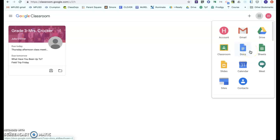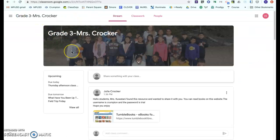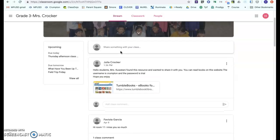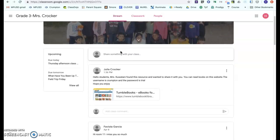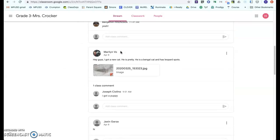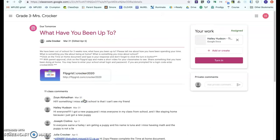There are a couple of different ways that you can turn in a Google Doc through Google Classroom. The very first thing I want to do is click on the Google Classroom for Mrs. Cracker's class. If I go to Classwork and click on this assignment — 'What have you been up to?' — this is actually due tomorrow. So I want to click View Assignment.